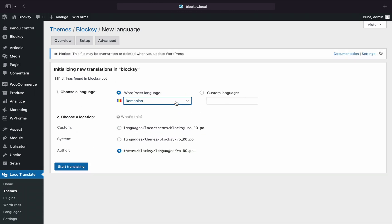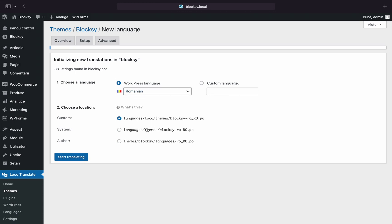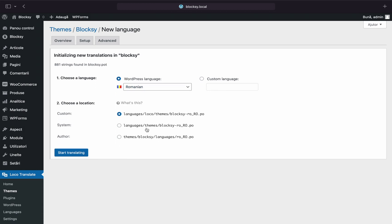For the location, you need to choose the custom location as the plugin will save the language file into a folder that will not be affected by any future updates. I'll pick Romanian as my language of choice. Now, just click on the Start Translating button.